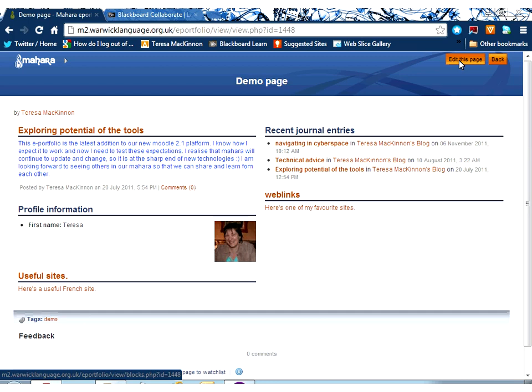And editing and adding content to Mahara is really very simple. It's electronic paper, so you don't need to screw up and start again. You can just keep going until you get it looking as you want it to. Thank you.